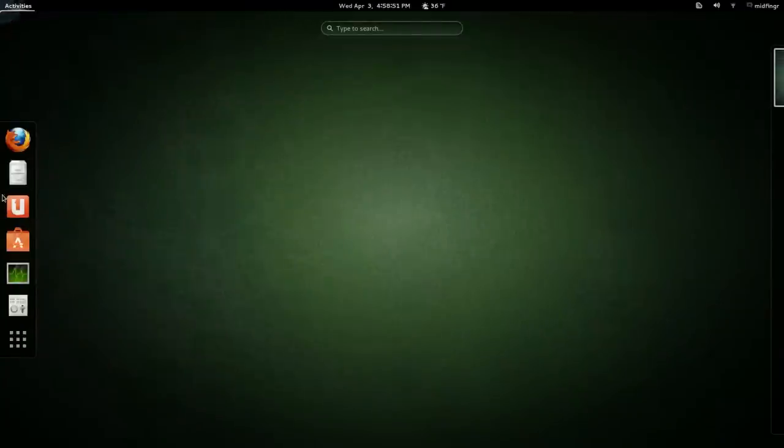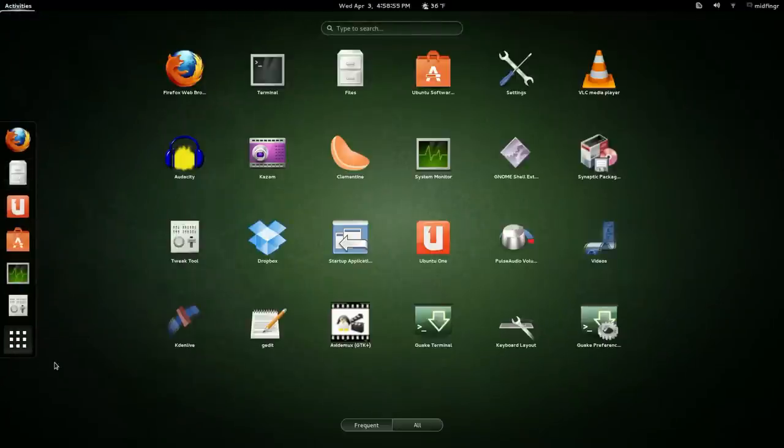Moving on, we'll look at the Activities Overview, and now we have Frequently Used Applications.